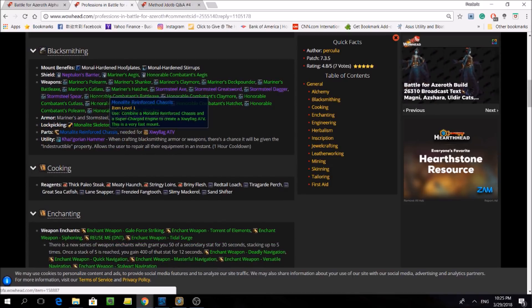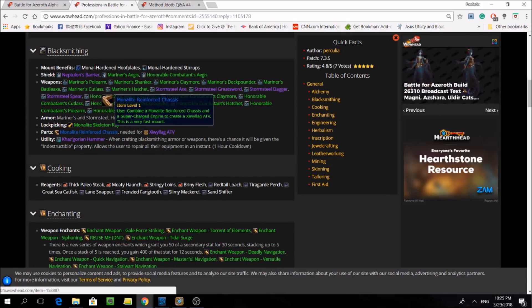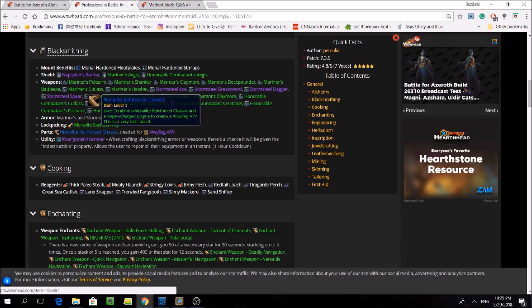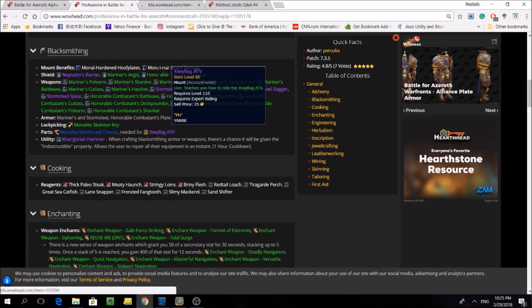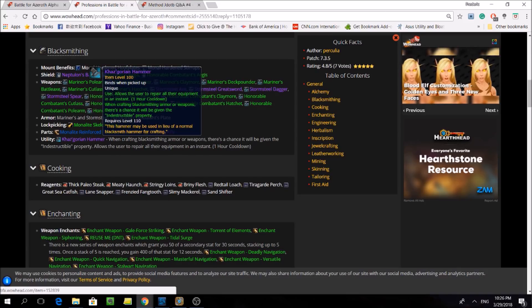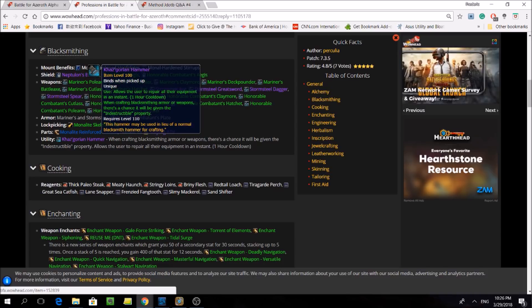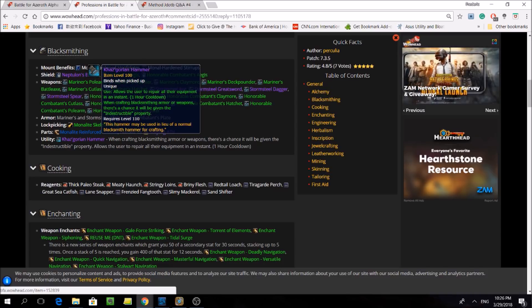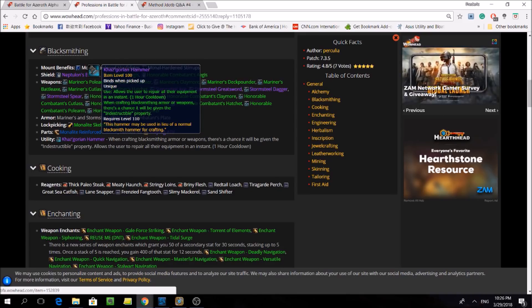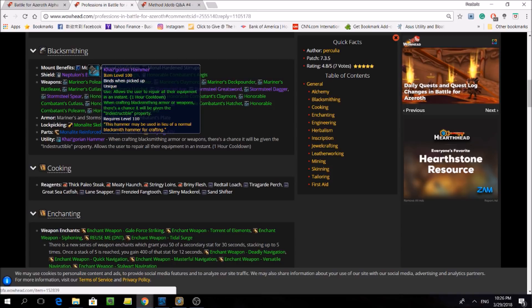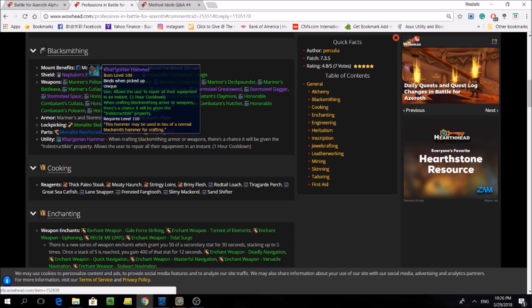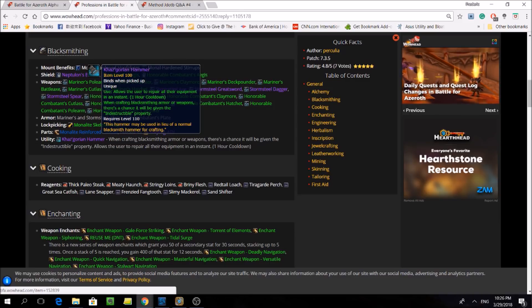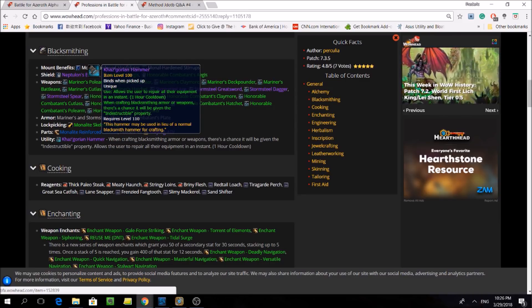By the way, this new mount is called the Xiwyllag ATV, which is actually the leader of the Goblins' Gallywix's name in reverse. Next, we finally have our first look at the Khaz'gorian Hammer. It reads, allows the user to repair all their equipment in an instant. One hour cooldown. When crafting blacksmithing armor or weapons, there's a chance it'll be given the indestructible property. So this is definitely a very cool item, and I assume that the repair will be free.